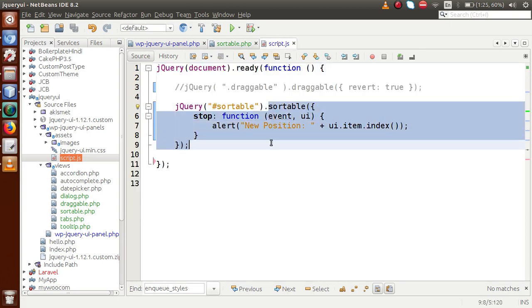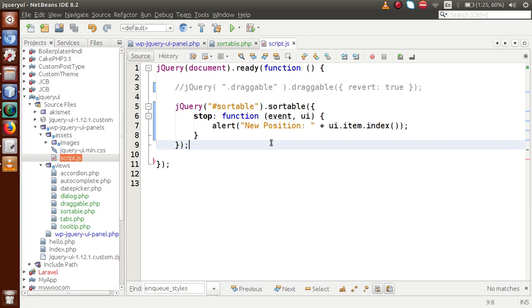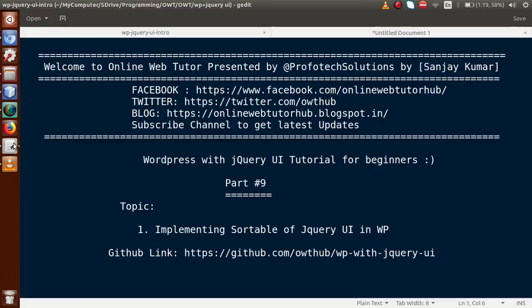By the help of this video session, we have seen how to implement the sortable feature of jQuery UI in WordPress. If you have any doubt, please drop a comment and I will reply as soon as possible. Thank you for watching — have a great day.